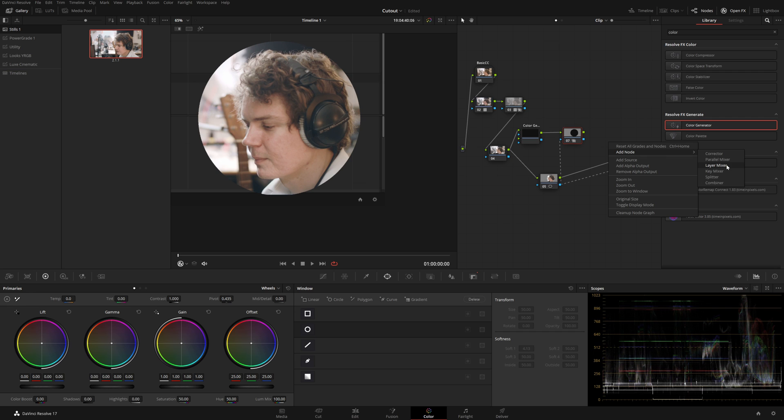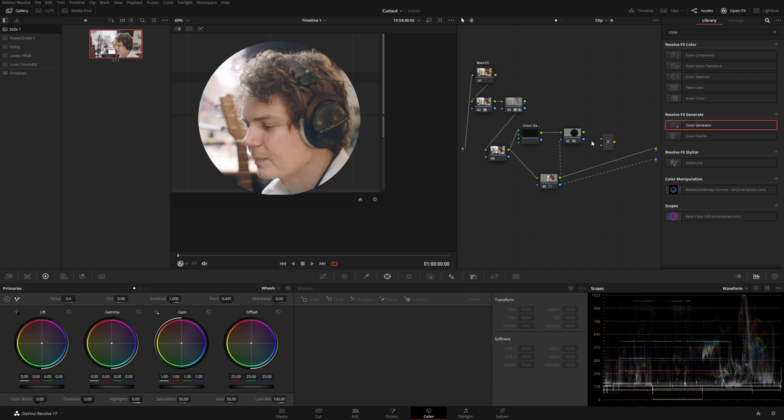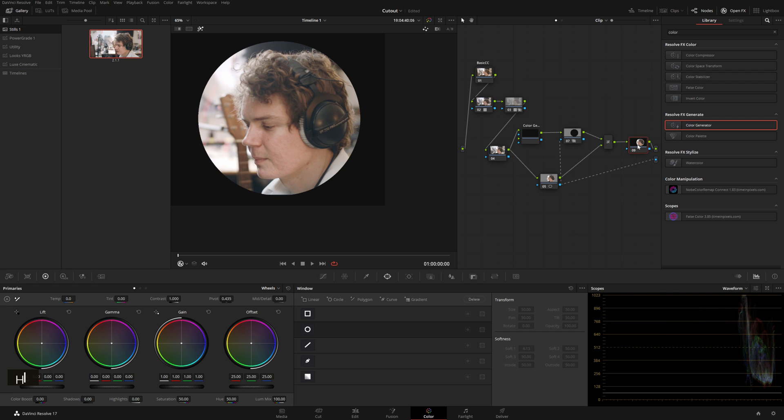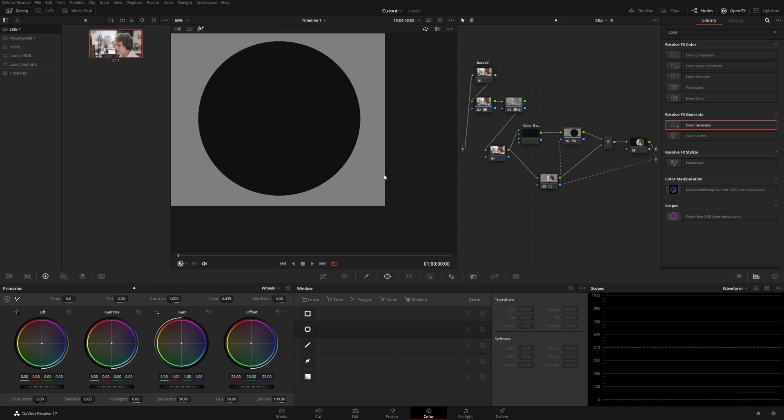And let's of course also add these two things together so we can actually see. Layer mixer, boop boop, Alt S and output. If we solo this, see no drop shadow.